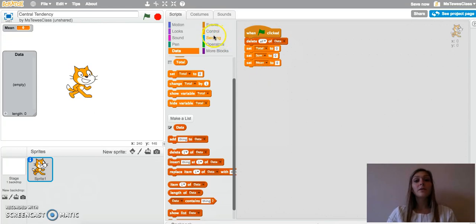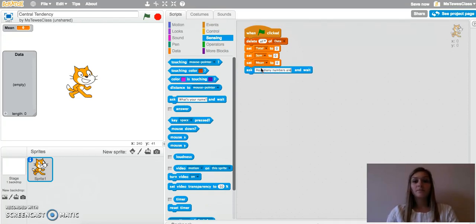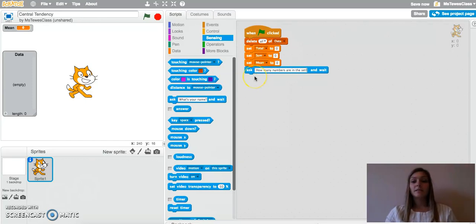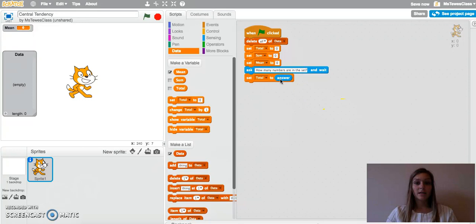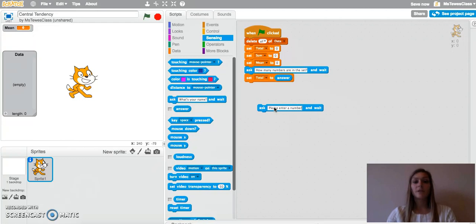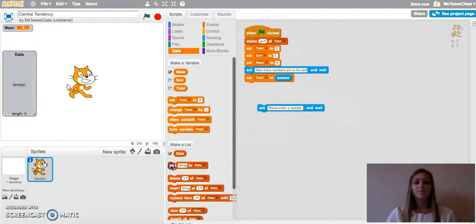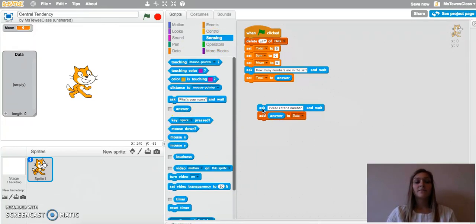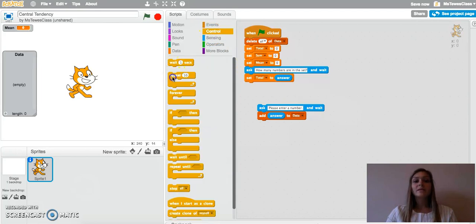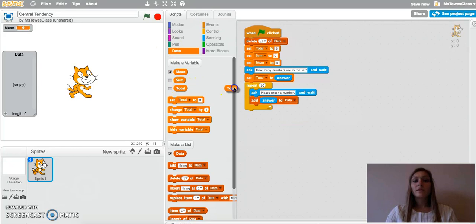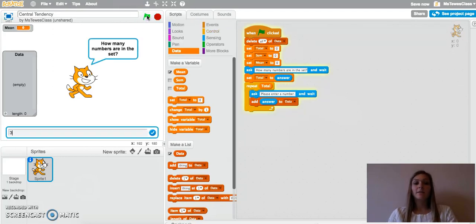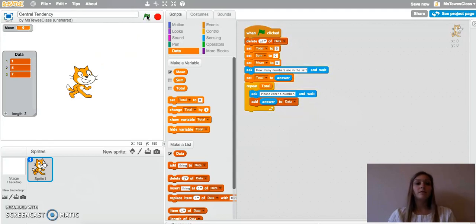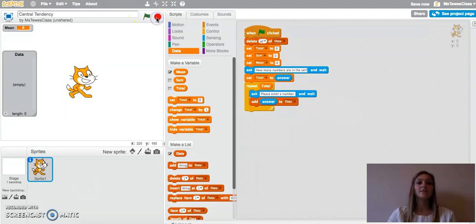So the first thing we want to do in our program is we want to ask how many numbers are in the set. And whatever the user types into this question will be stored in this answer block here. And their total should be set to the total number we're using here today. Now depending on the total they type in, we're going to have them please enter a number from their list. And we will store the number that they type in to our list called data. And how many times do we want to repeat this? Well, it depends on how many total numbers we have. So we will repeat this the total number that they type in above. So now what we've got here is a program that will ask how many numbers are in the set. And it will allow us to enter these values into our table. And you'll notice when I hit the green flag, this resets. Perfect.